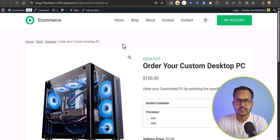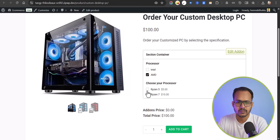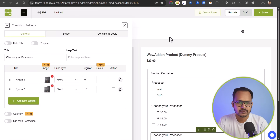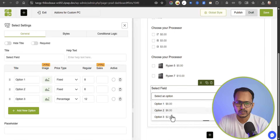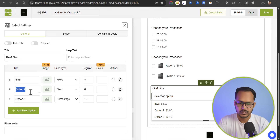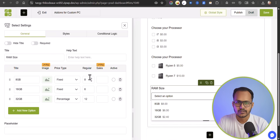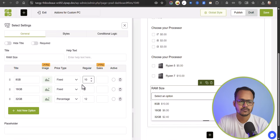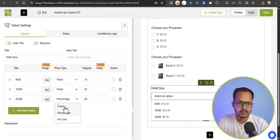Click Save. As you can see on the product page, if you select Intel then i7, i5, i3 processor options appear, and if you select AMD then you can choose Ryzen 5 or Ryzen 7. Now let's add more options. Let me add a Select field for RAM size with options: 8 GB, 16 GB, and 32 GB. You can set a price for each — $10 for 8 GB, $20 for 16 GB, and $30 for 32 GB.